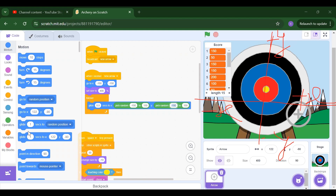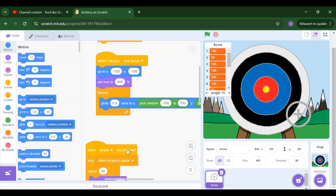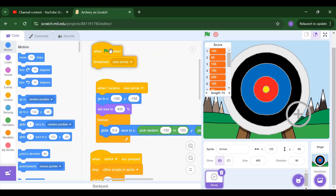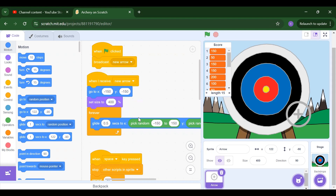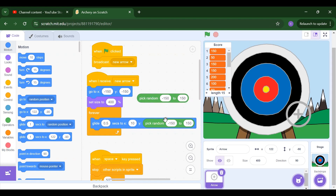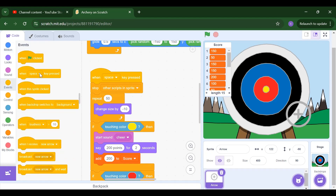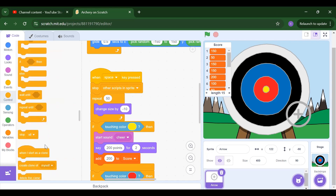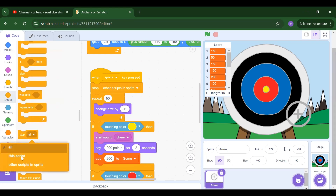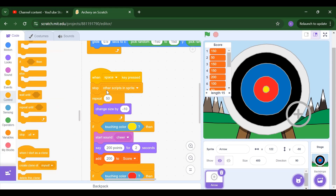According to this, we are setting the values for the glide range. After the glide, when the space key is pressed — from Events we add 'when space key pressed.' We need to stop everything: from Control, scroll down and select 'stop other scripts' instead of 'stop all,' so once we press the space key it stops the glide.